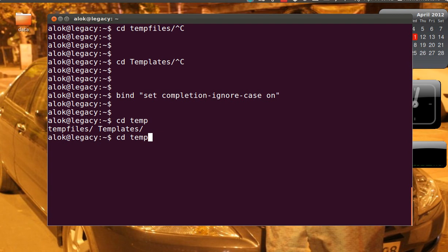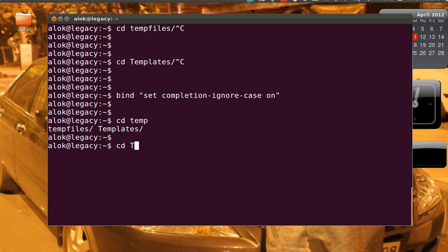So friends, feel free to use this if you want case insensitive exploring of your file system. But remember that it is not permanent.